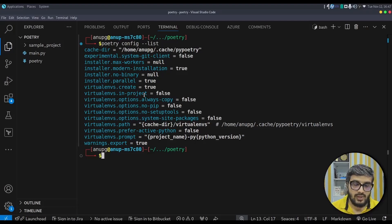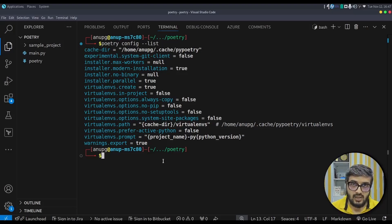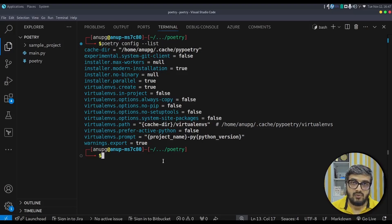These are the configurations that Poetry supports. Two important settings: first, virtualenvs.in-project — if true, it creates the virtual environment in your local project folder instead of the cache directory. Second, virtualenvs.prefer-active-python — if true, Poetry picks up the Python version from your current shell, for example Python 3.12.6. Let's set both of these to true before creating a new project.